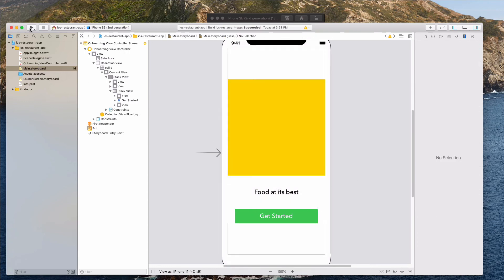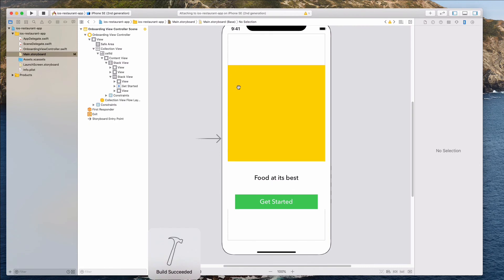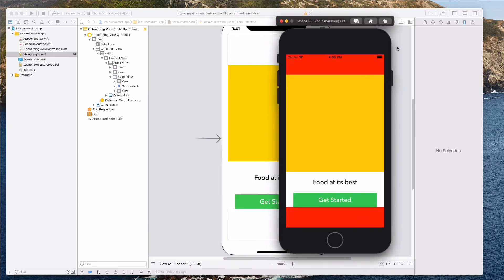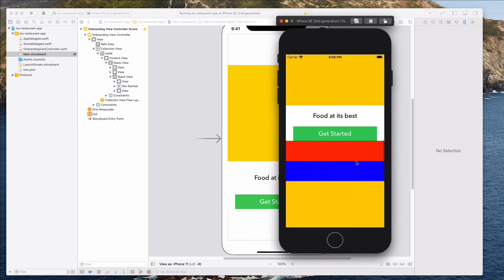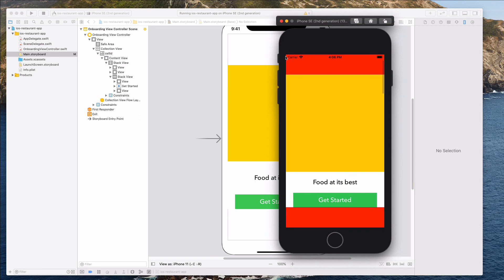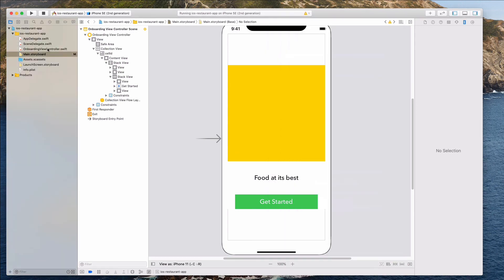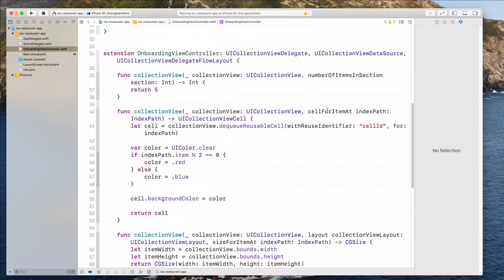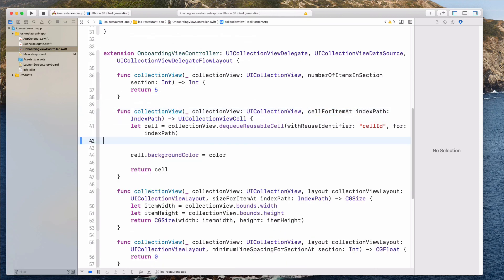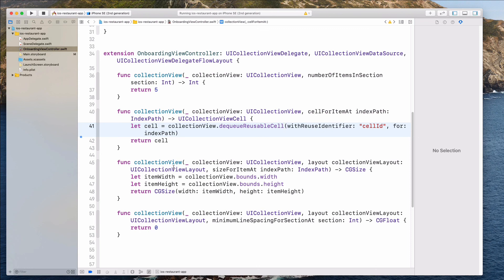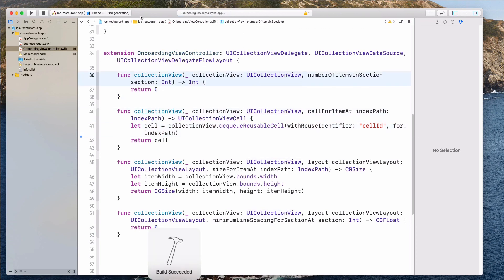I'll now run the simulator to see what we have done so far. The background colors are a little distracting, so let's remove the red background as well as the blue background on the cell itself. Let's come to the onboarding view controller, go to the cell for item at function, and remove that entire piece — we no longer need it. Let's click the play button to rerun the simulator.